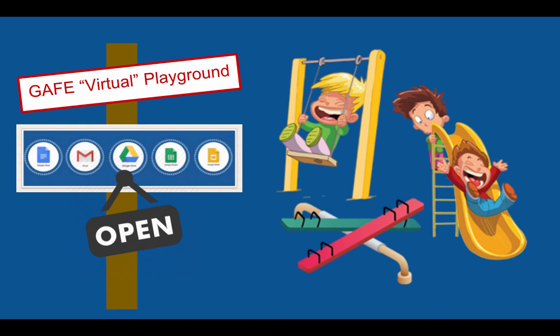Remember, the Clay County Google Apps for Education Virtual Playground is always open. Just use your GAFE account for full access. Please, have fun. Go play.